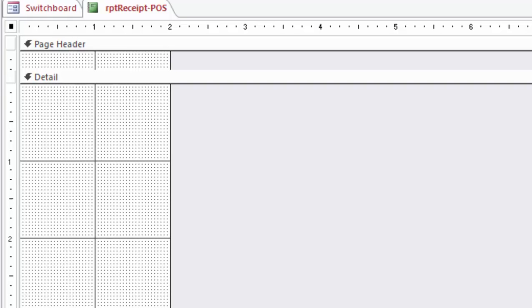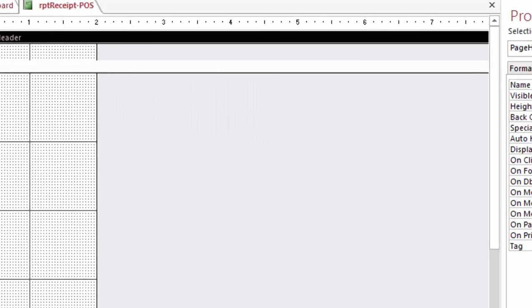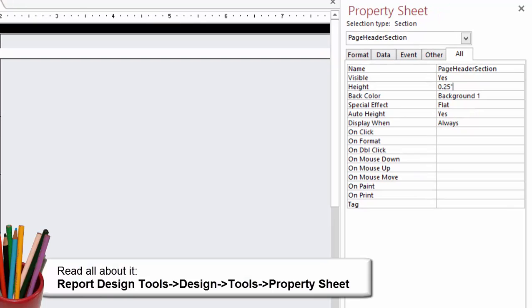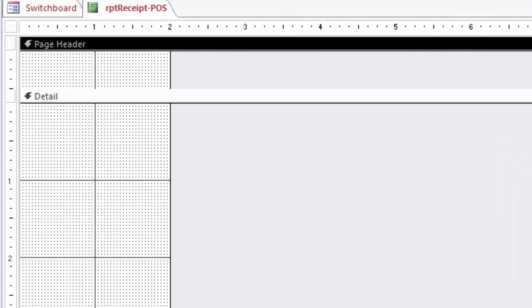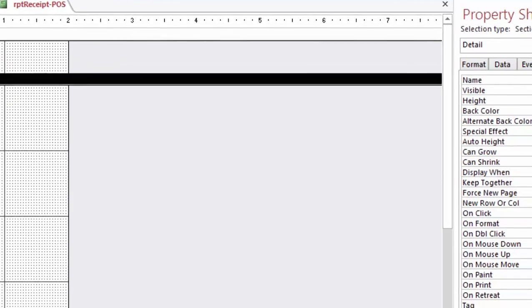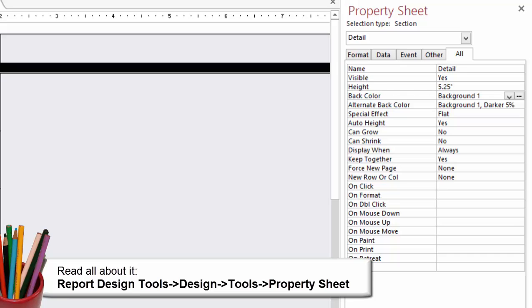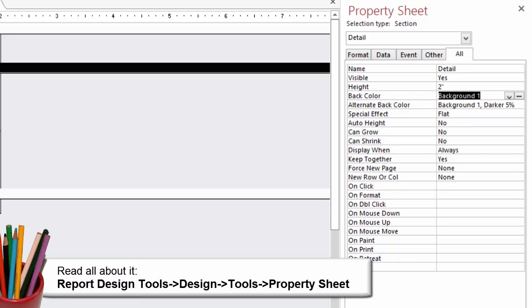Now select the Page Header and edit the Page Header in the Property Sheet. The height is 0.5 inches. And try this. Select the Detail section. In the Property Sheet, edit the height to 2 inches.